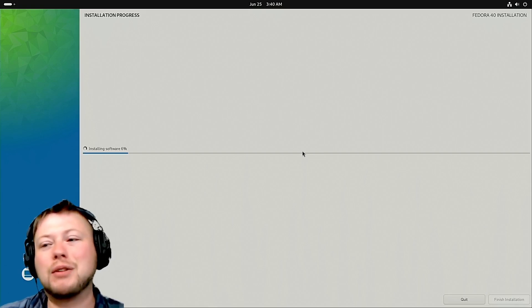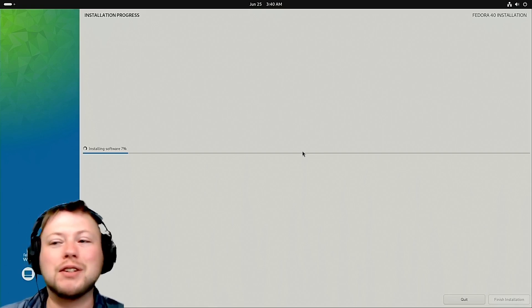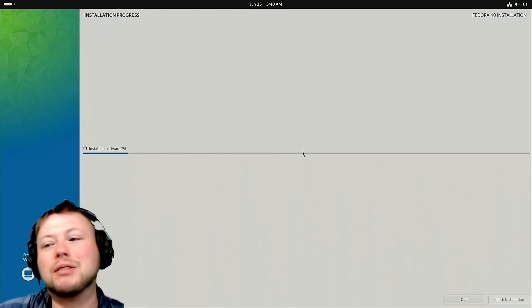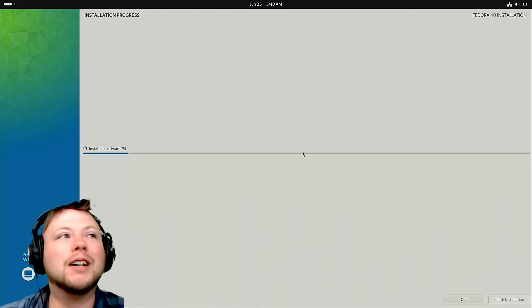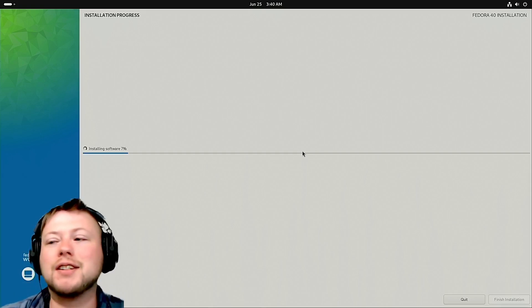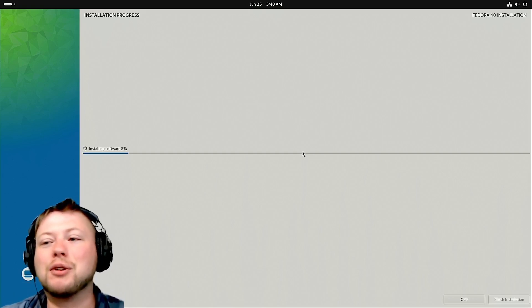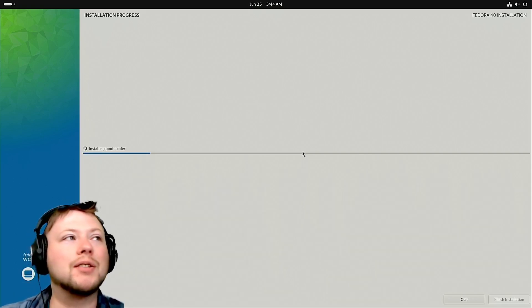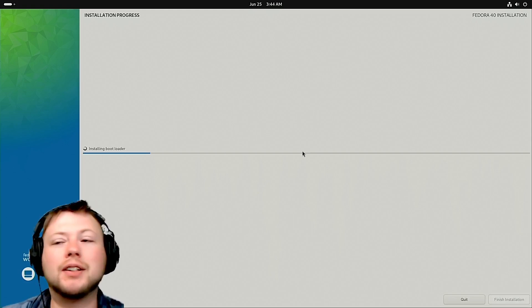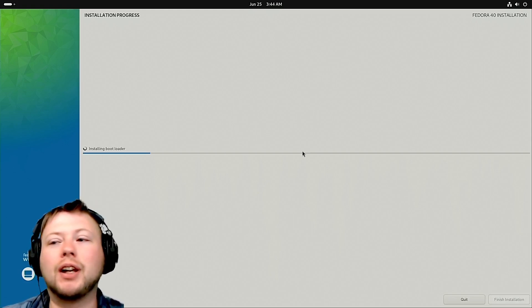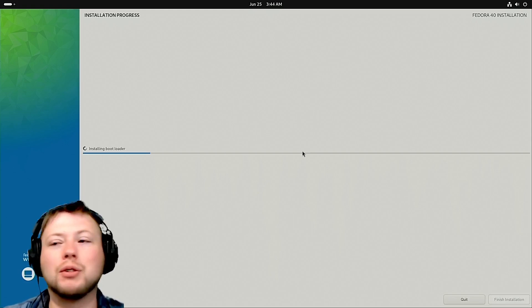It could be faster, but what do you get as a 15-year-old USB? You get what you get. Alright, so it's installed the bootloader, so it's about done.